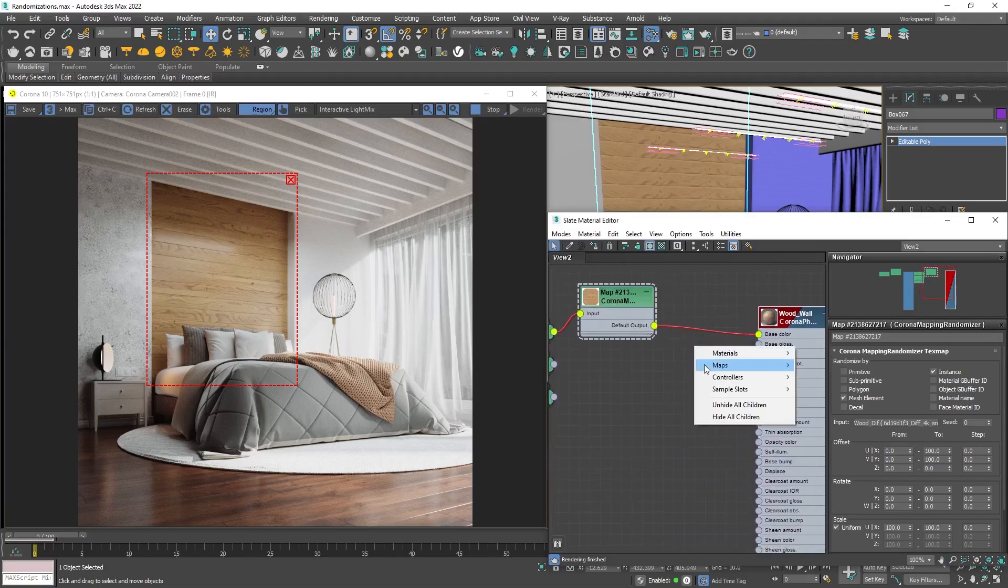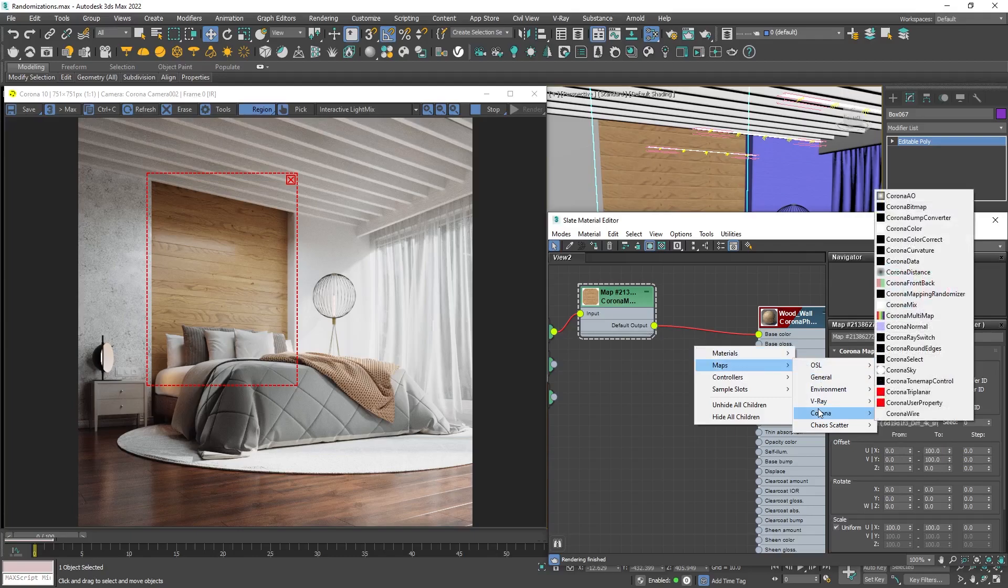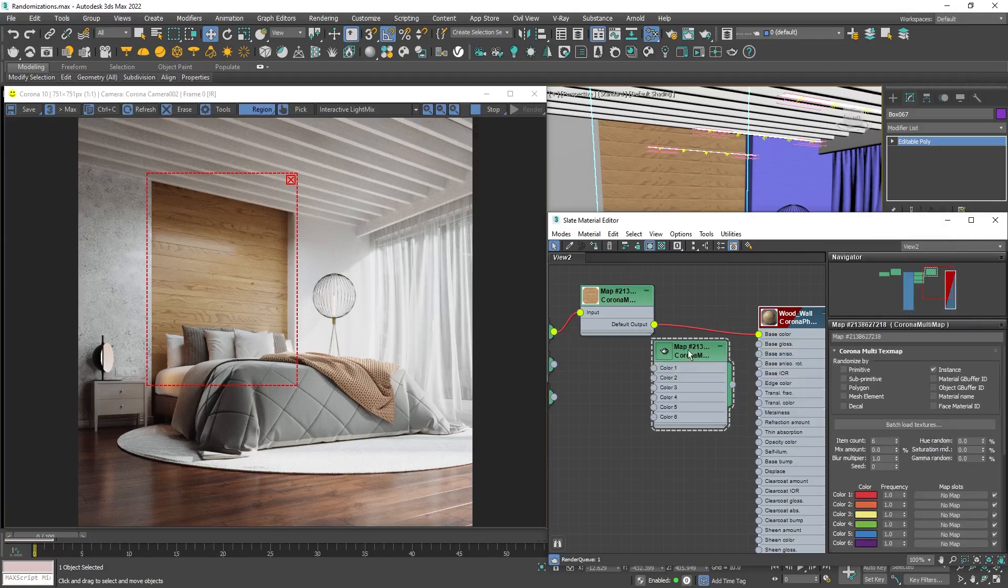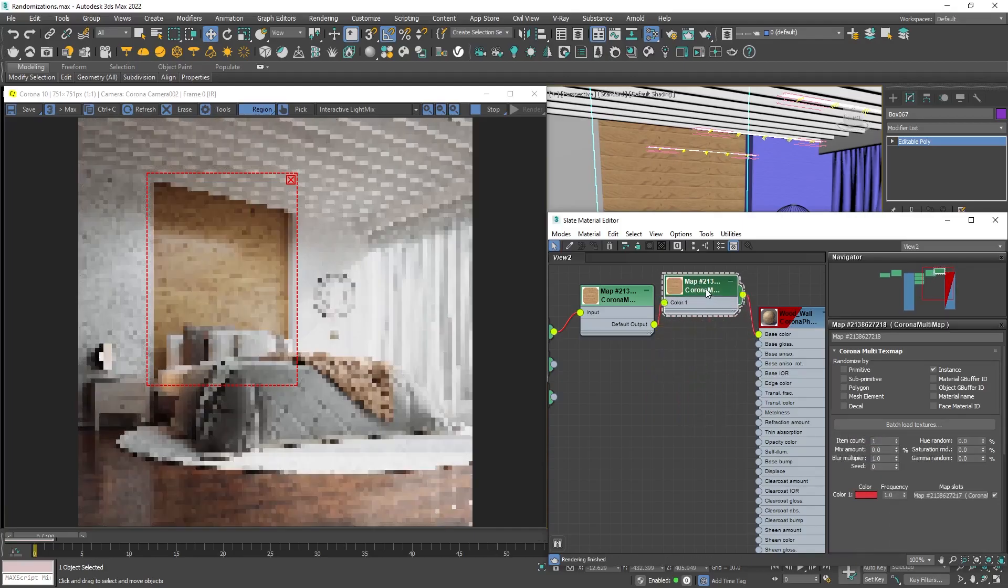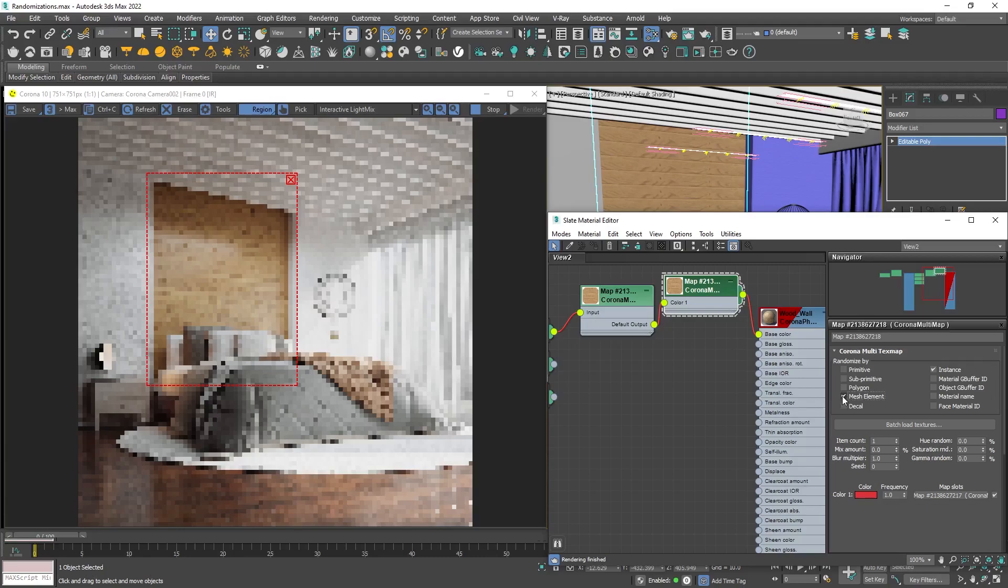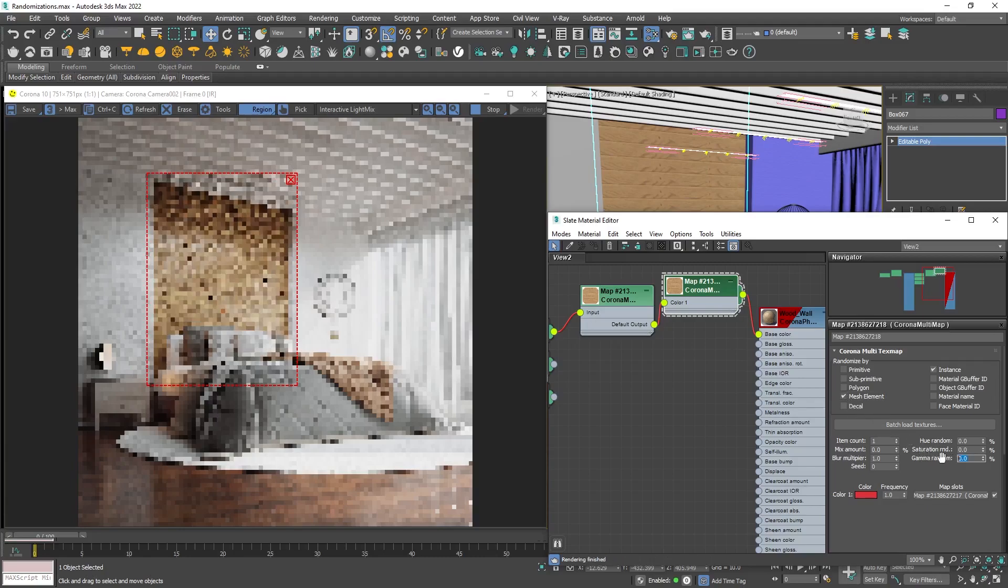Add another Corona node with right click: Corona Multimap. Since we're using just one texture, change the item count to 1 and connect it. And again, enable the mesh element option to randomize the color of each element.